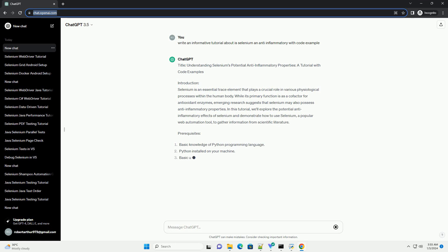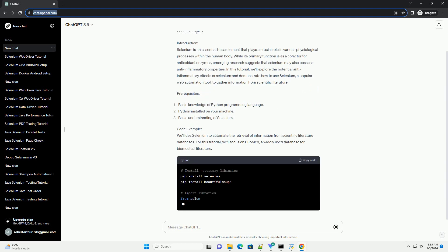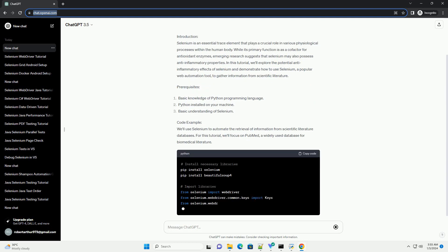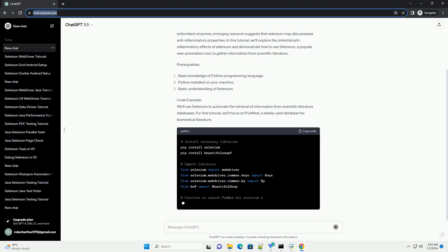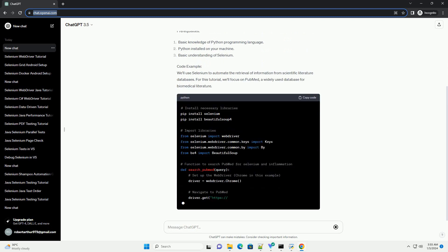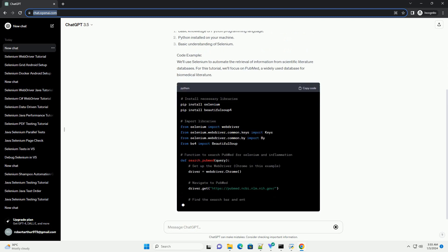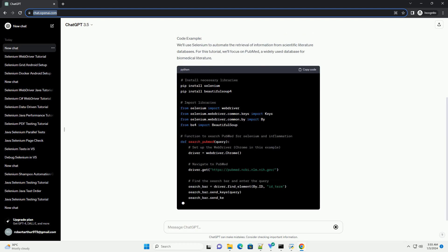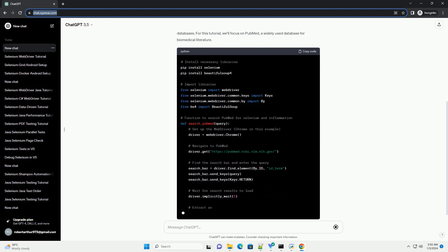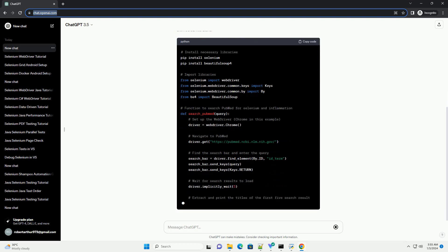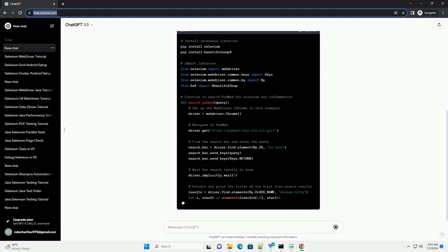Introduction: Selenium is an essential trace element that plays a crucial role in various physiological processes within the human body. While its primary function is as a cofactor for antioxidant enzymes, emerging research suggests that selenium may also possess anti-inflammatory properties.